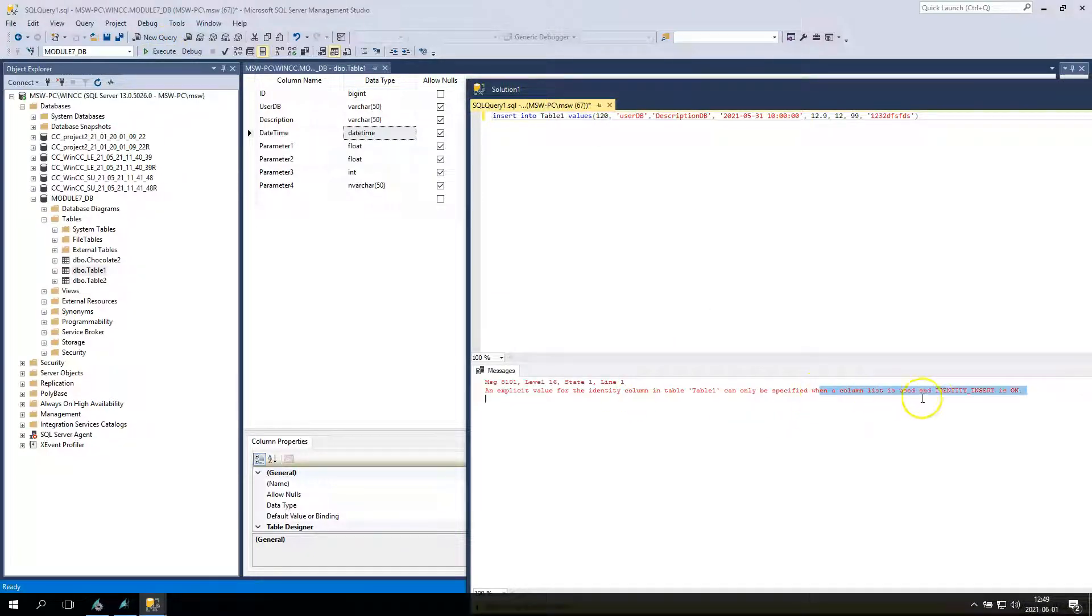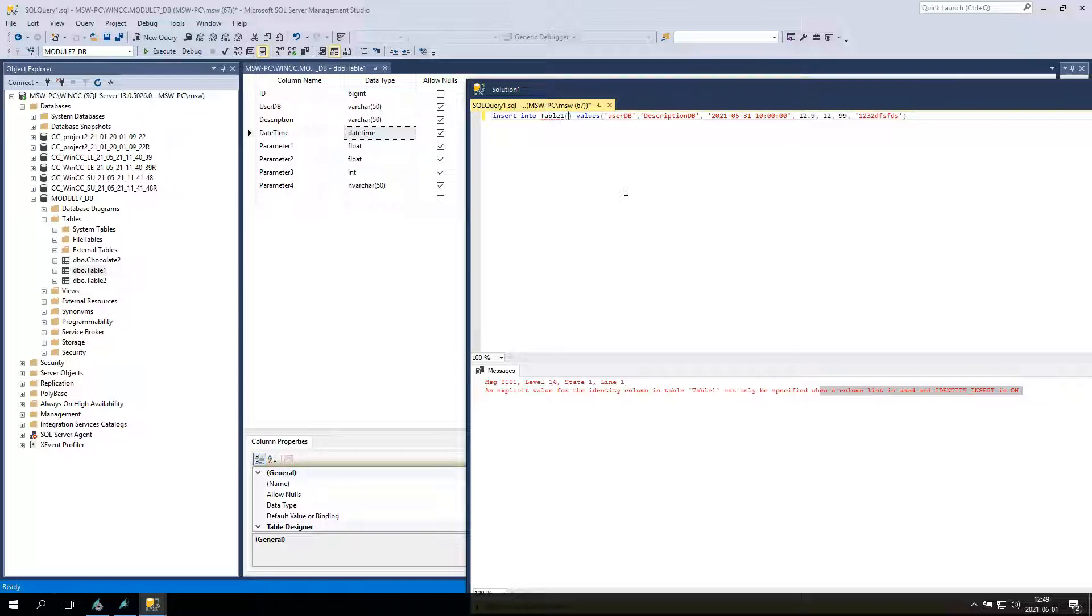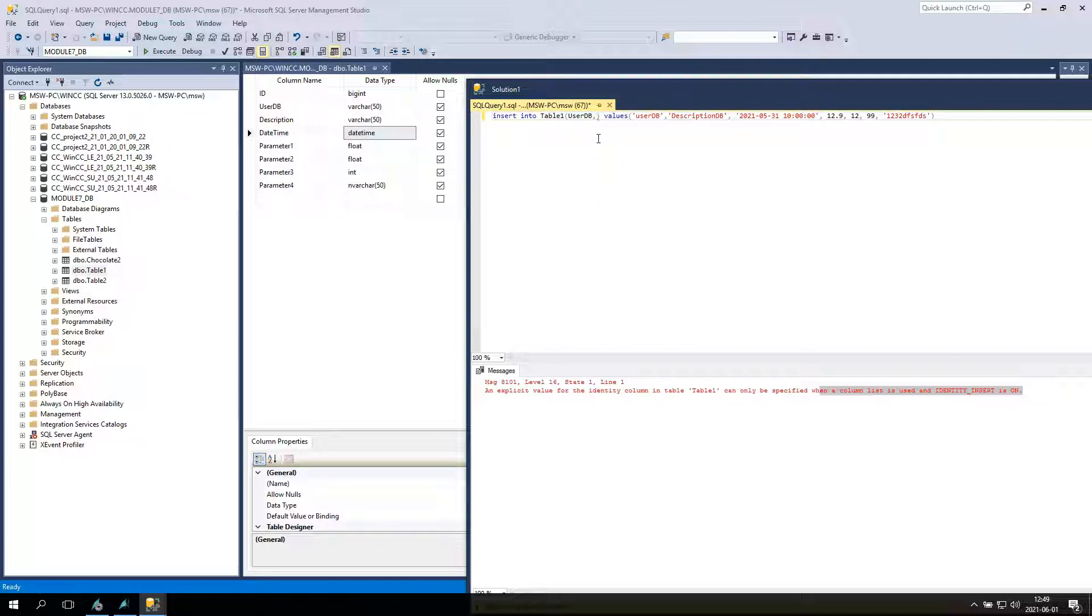Can only be specified when a column list is used and identity insert is on. So I will put the table, I will delete the ID because ID is added automatically because we don't allow the nulls inside my example.